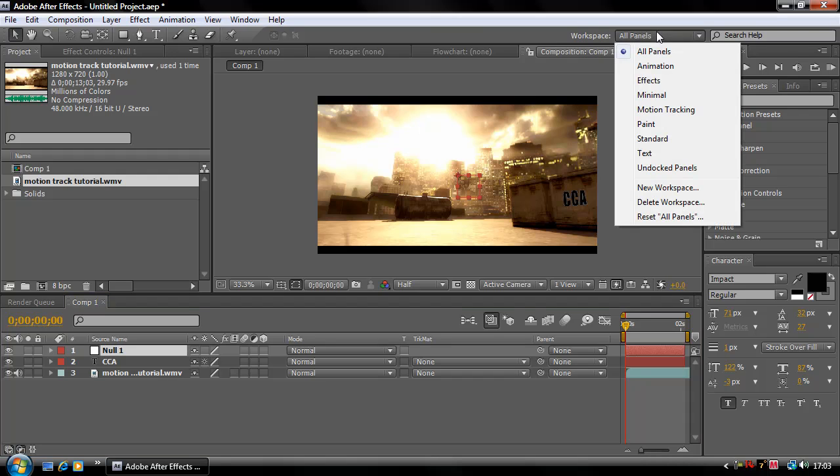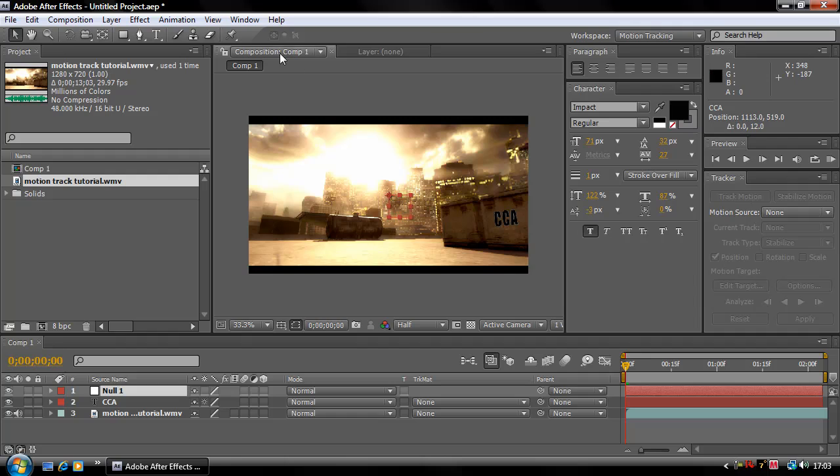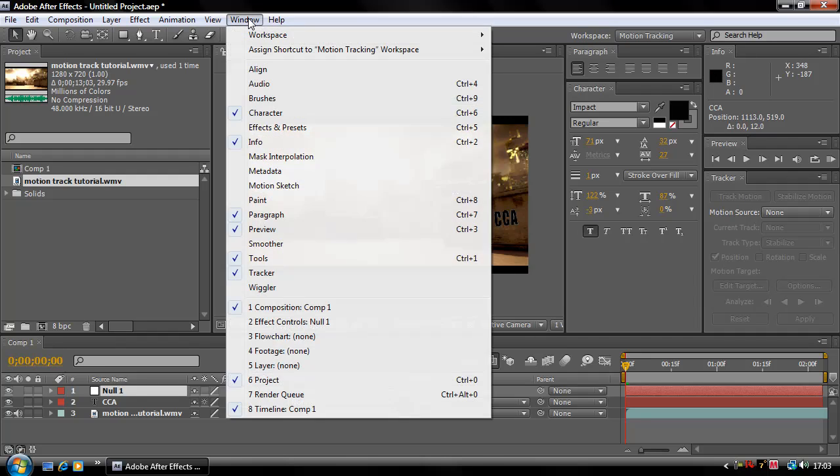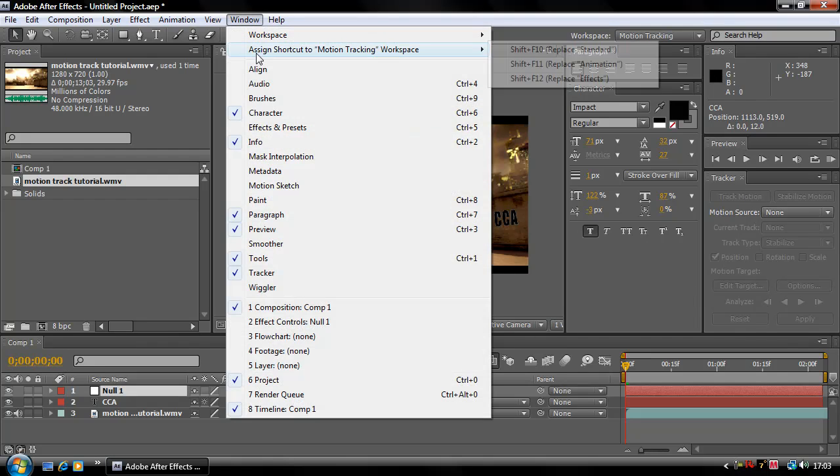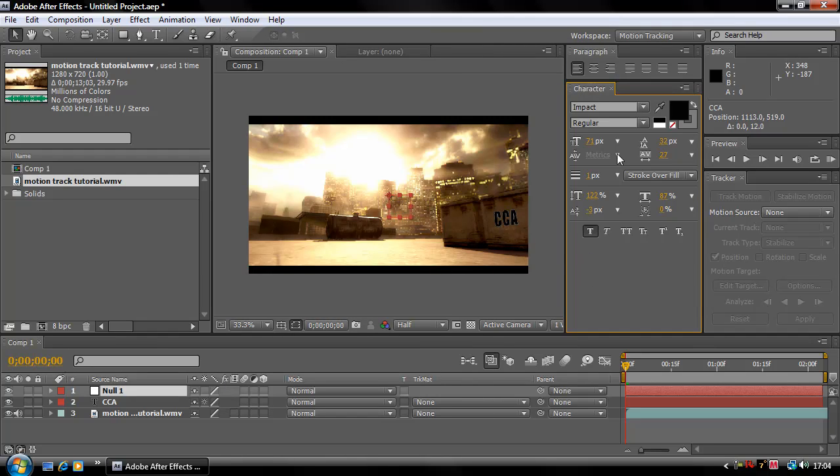And now what you're going to do is you can change your workspace to motion tracking and it will change it all around so you've got your motion tracker and stuff over here. Or you can go to Window and Tracker and that will bring it up as well.